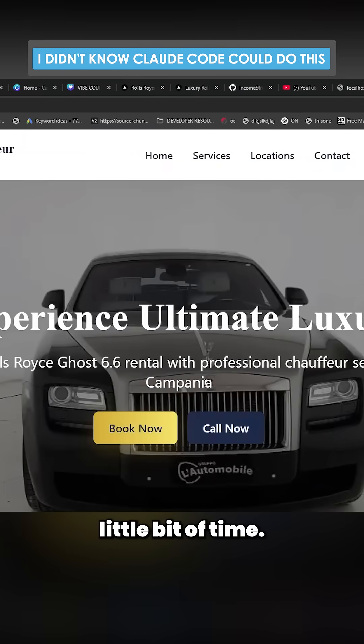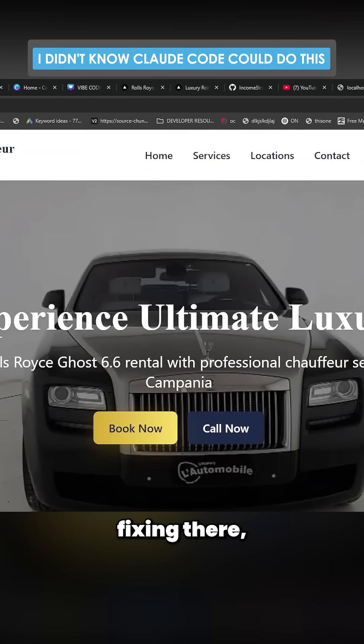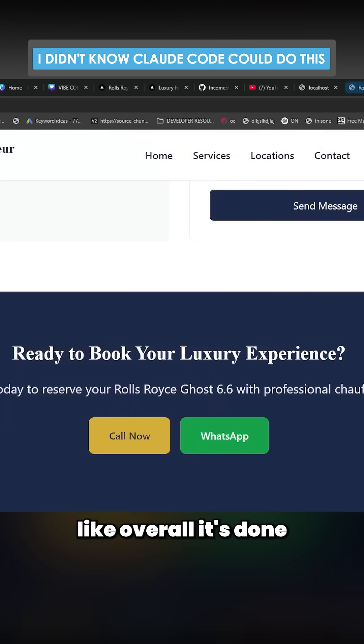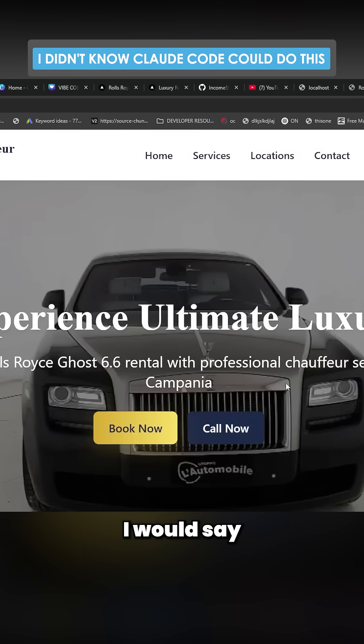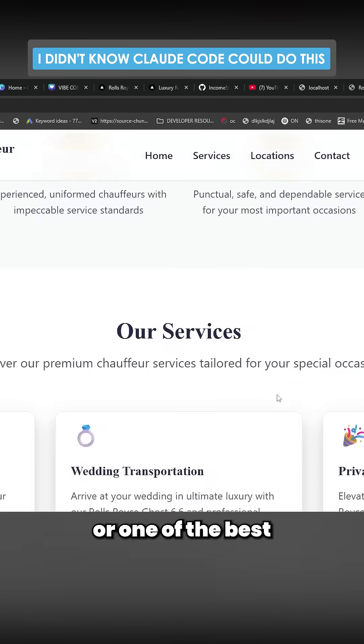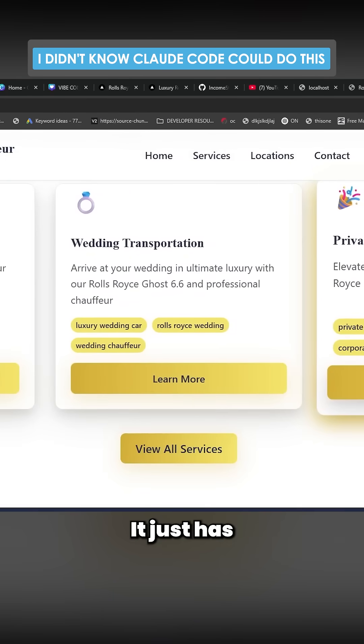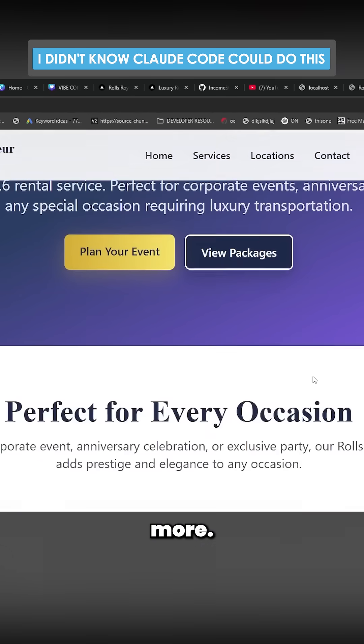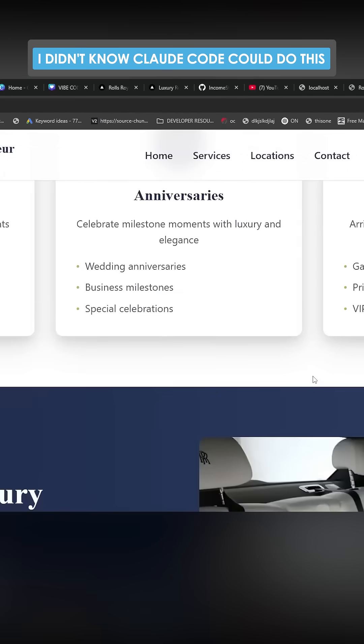That took a little bit of time. I'm not gonna lie, there was quite a lot of bug fixing there. But it looks like overall it's done a phenomenal job. I would say this is the best or one of the best I've ever seen. It just has a little bit more je ne sais quoi, something about it that just makes it hot.